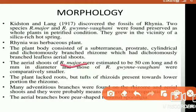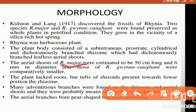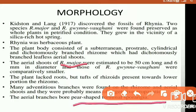Rhynia gwynne-vaughanii shoots were approximately small. The plant body has no true roots; instead the rhizome is present, which bears rhizoids. Branches bear pear-shaped structures which we call sporangia.